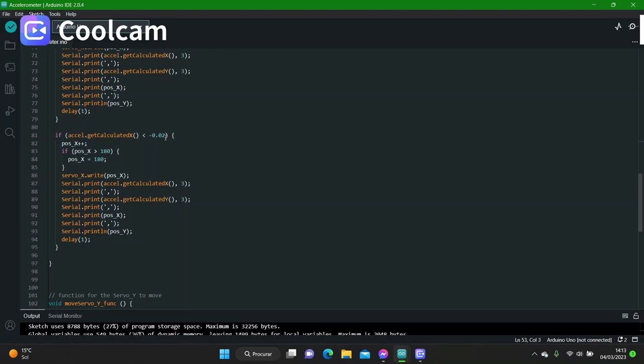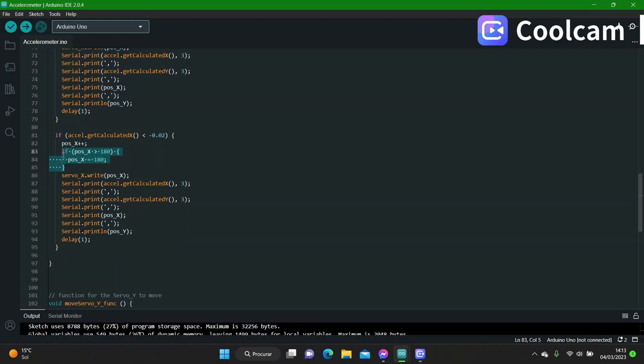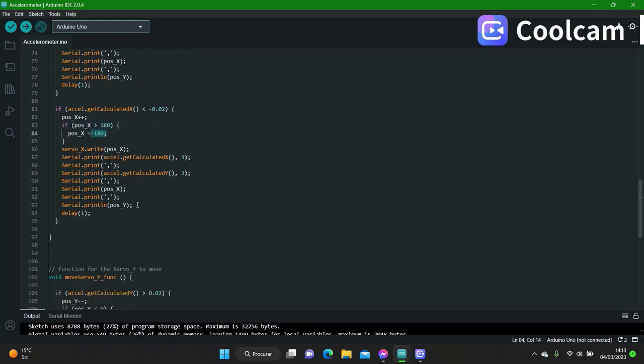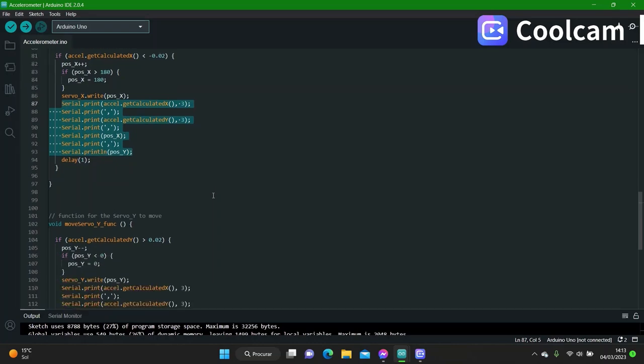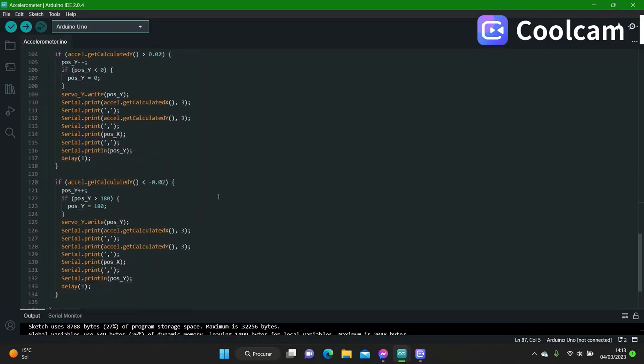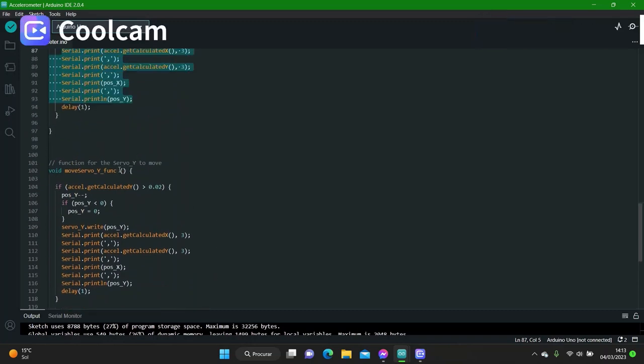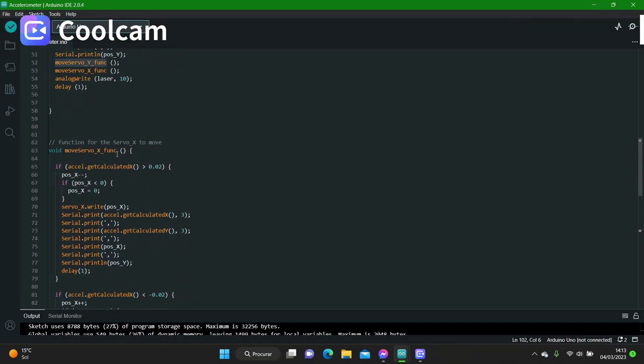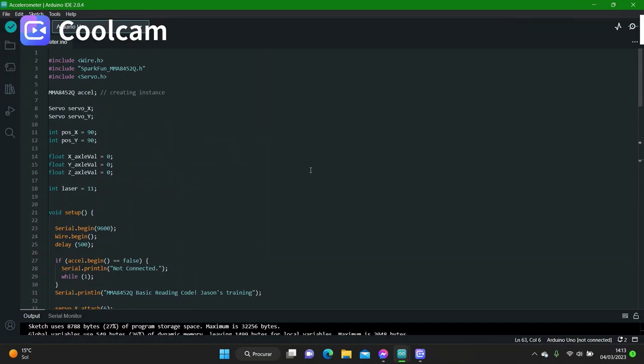In the other case, if the accelerometer is reading that the axis is below 0.02, it will increment the position of the servo motor and write it on the servo. And of course, not forgetting to make sure that the value does not go over 180 degrees. Now, these lines over here are so that the serial plotter can continue printing the values on the plotter. And as I say, both functions are the same, either for the Y motor or to move the X motor. And this is how I make this sketch position the laser stand to keep the laser leveled at all times.